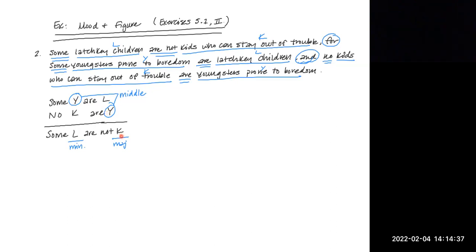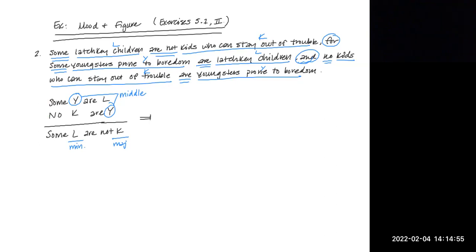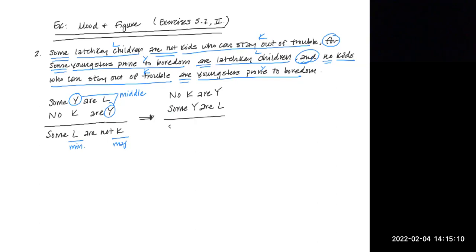So I've identified my major, minor, and middle terms, and I see that there's something amiss. This argument is in the wrong order. My major term K, making no K are Y, the major premise is not listed first. It's not listed at the top. So I'm just going to use an arrow. It's not an official symbol. I'm just going to show you what I'm doing. I'm changing this to no K are Y, some Y are L, and some L are not K.